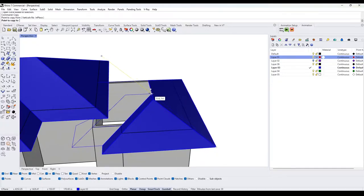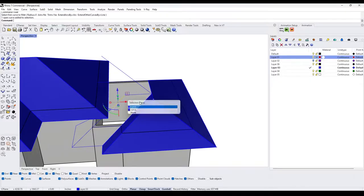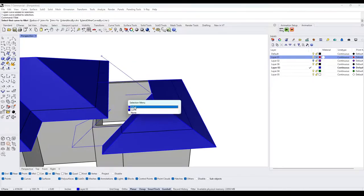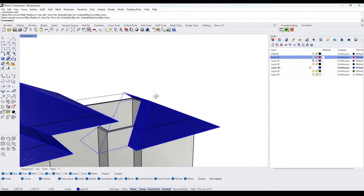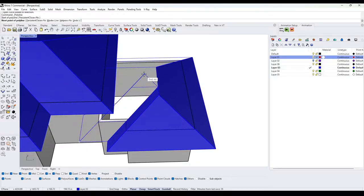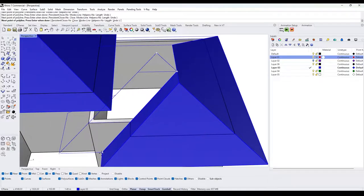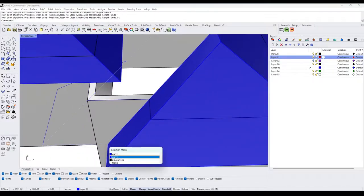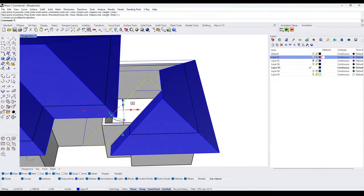We copy this to here and now this becomes the new base. Into that polyline, now planar surface.